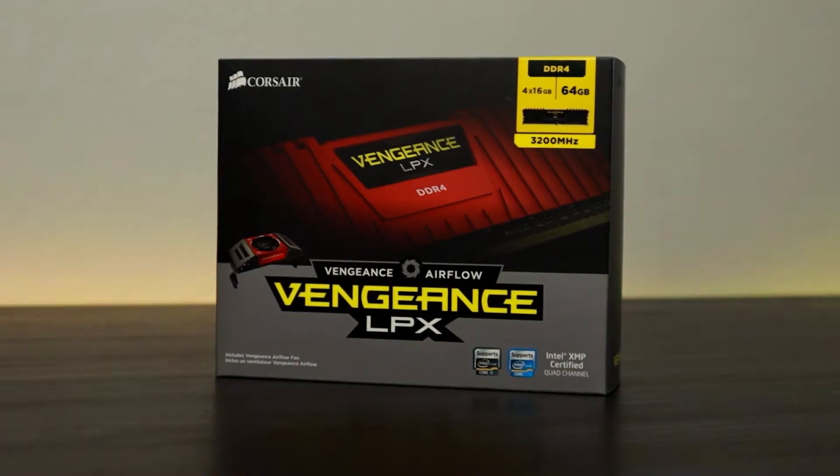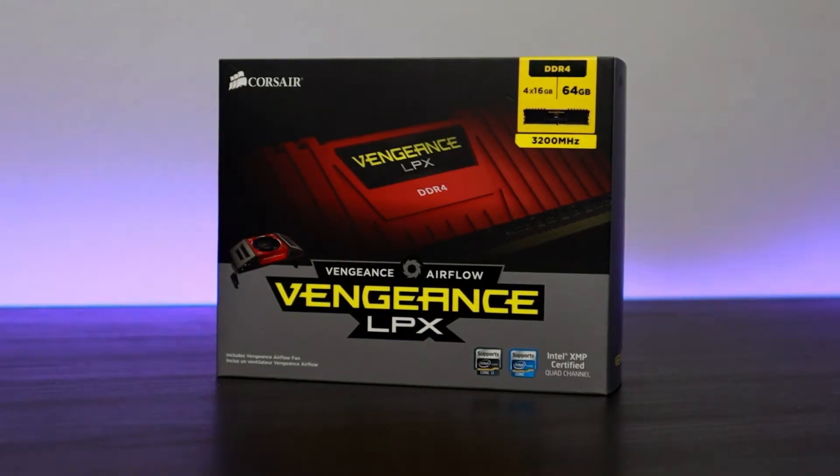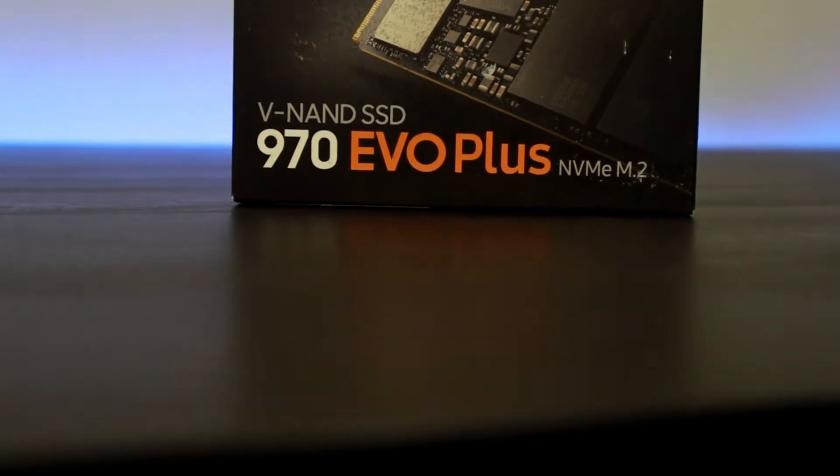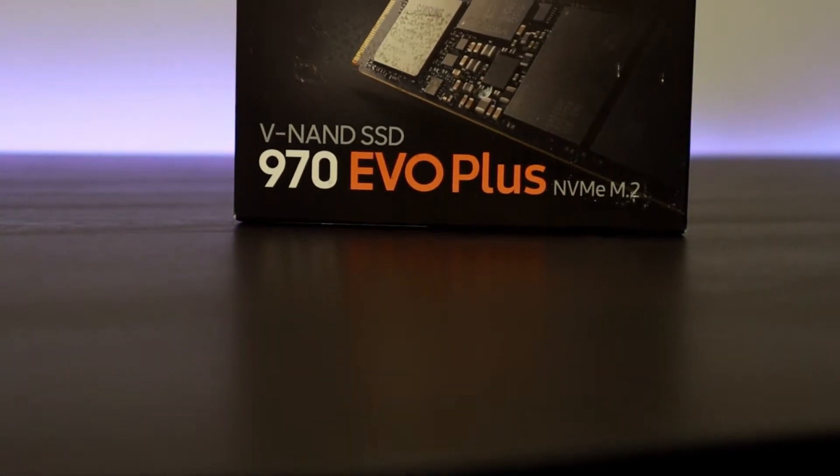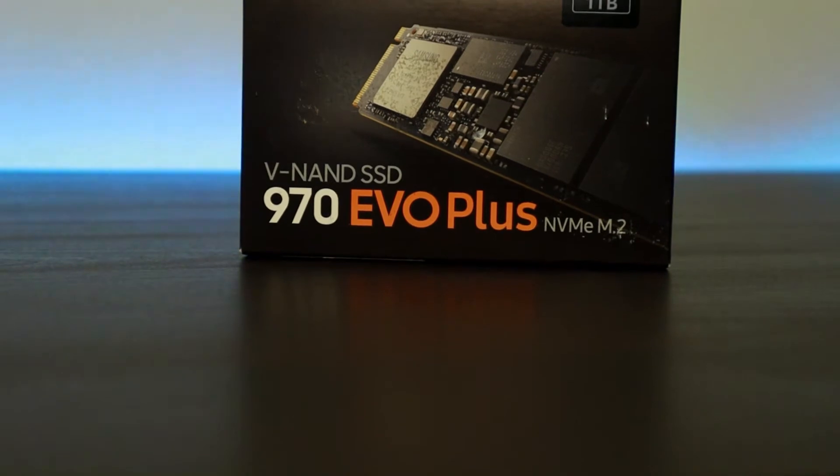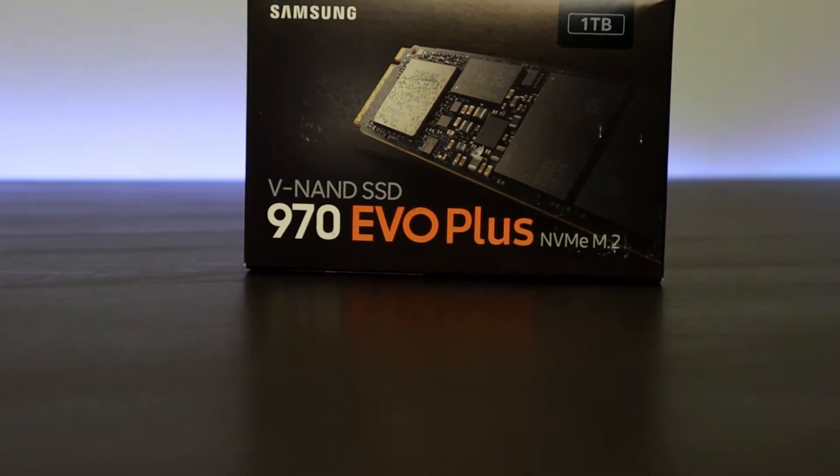Here we have the Samsung 970 EVO plus 1 terabyte SSD and this is for storage.